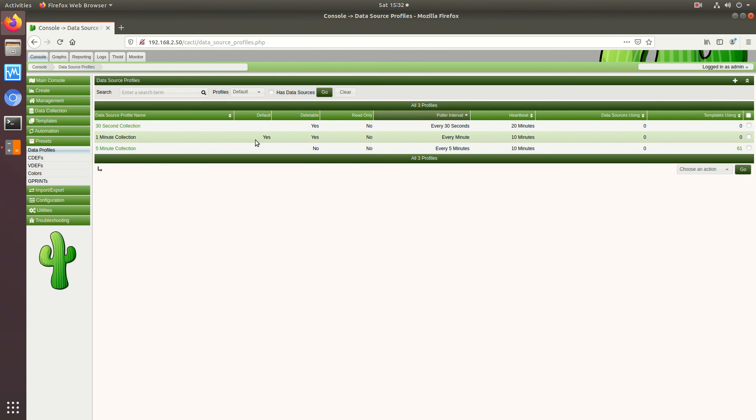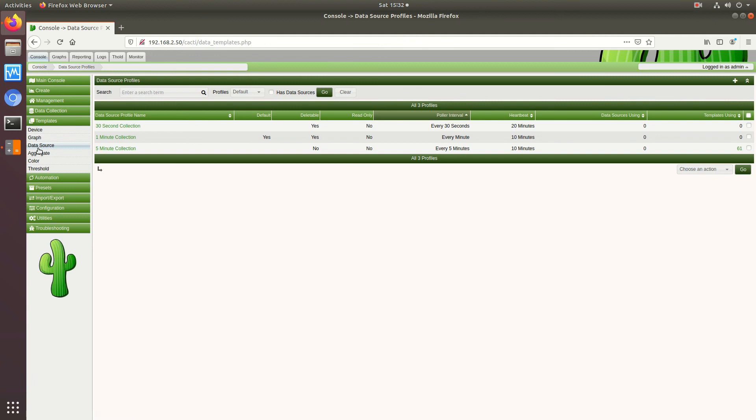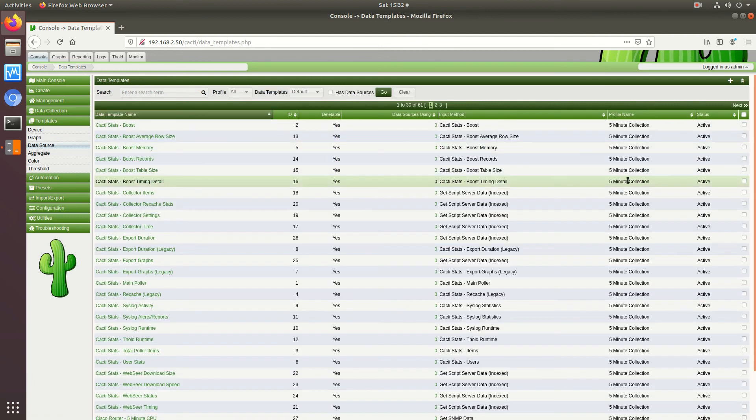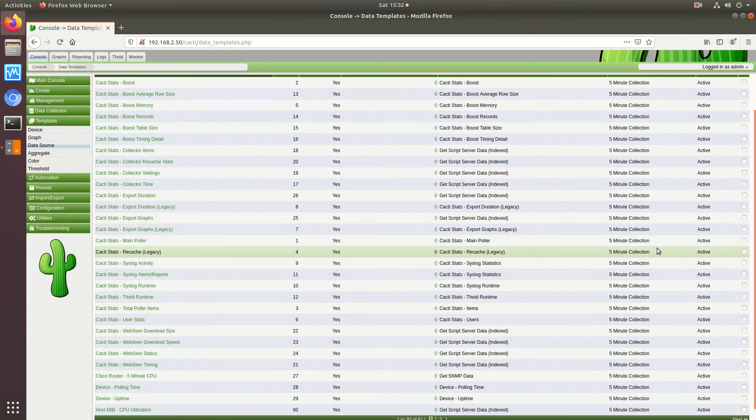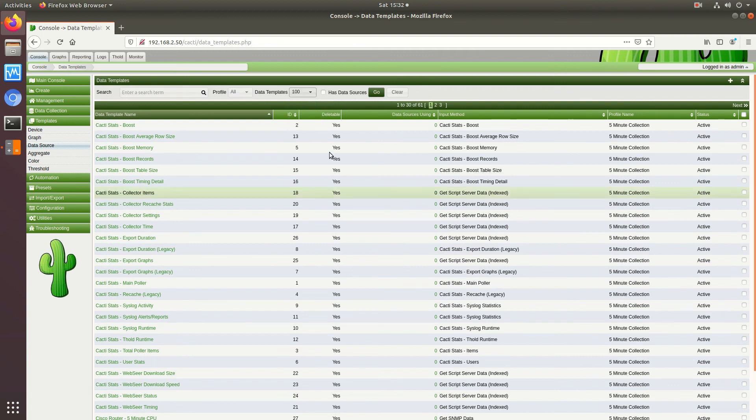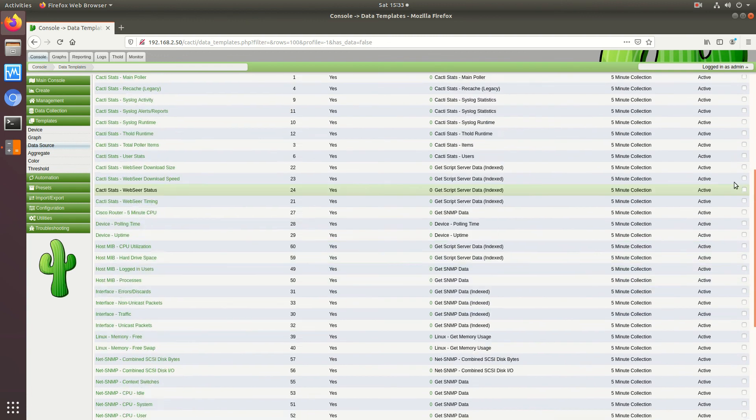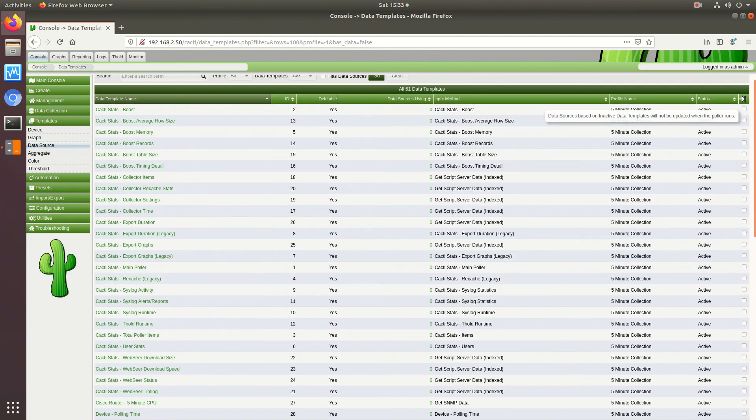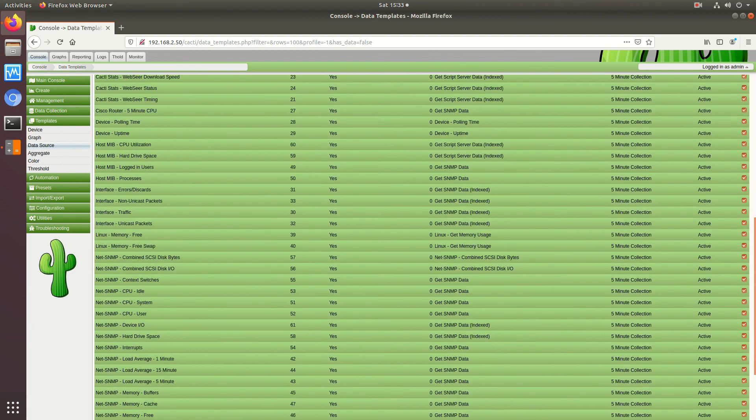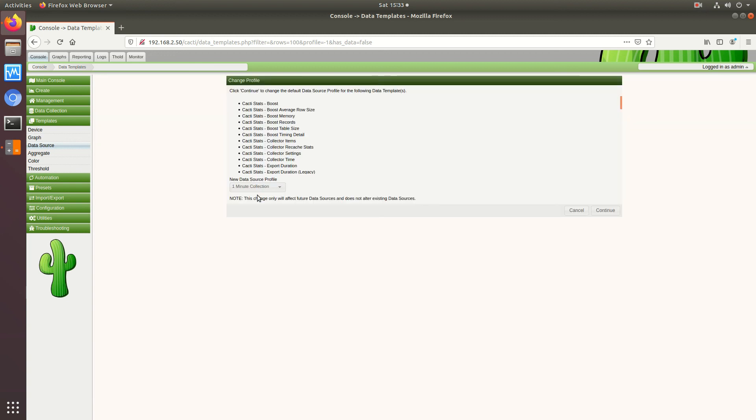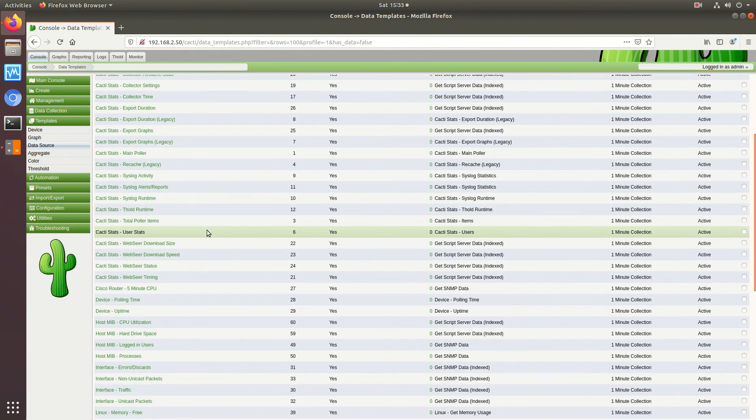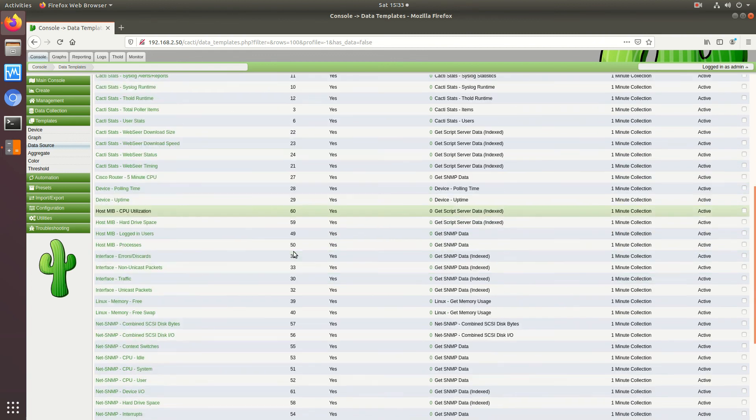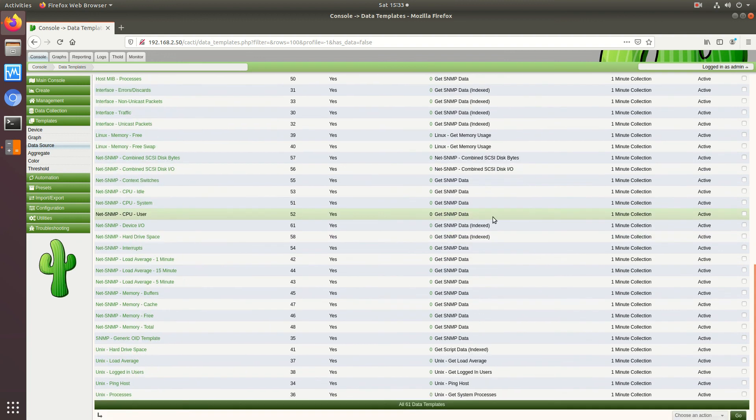Now go over to your data source templates, okay and these were all set to five, so I will set them all to the new one minute collection. So change profile to one minute collection.